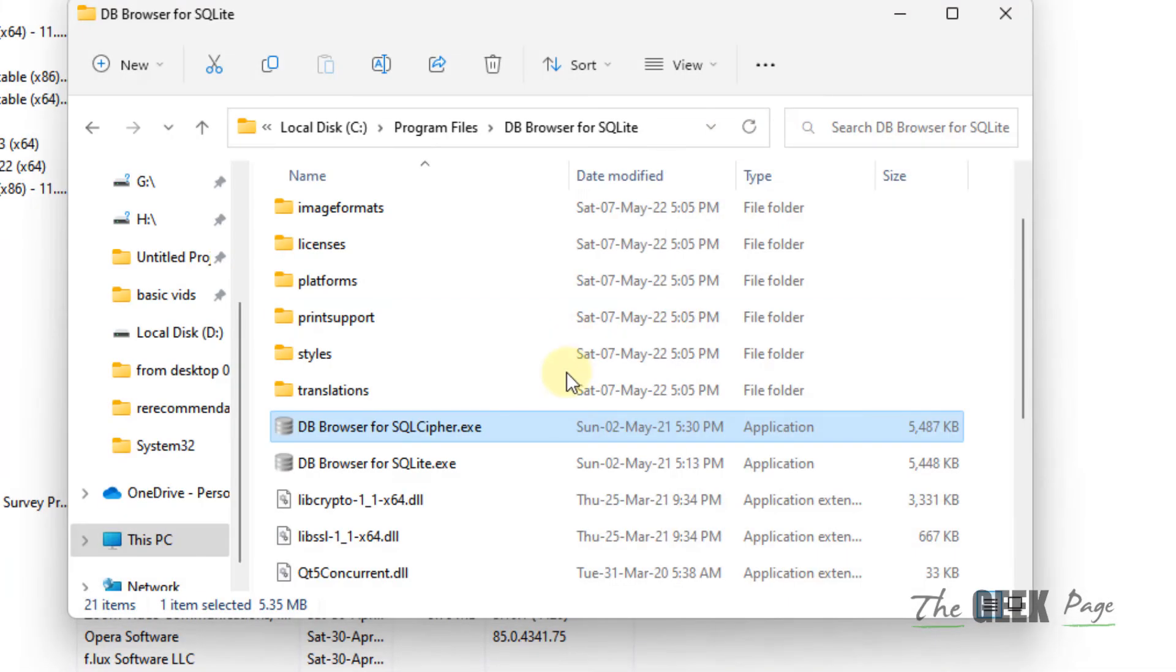This is very useful in cases when you have installed a program but no shortcut has been created and you are unable to find the program. That's it guys. Please like the video.